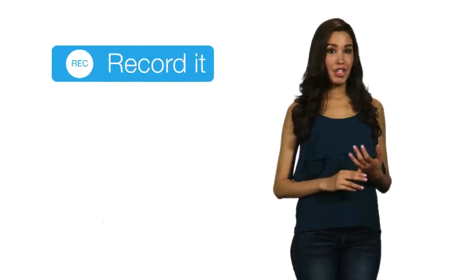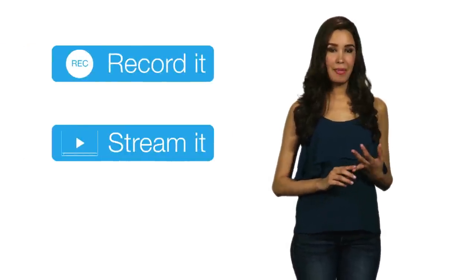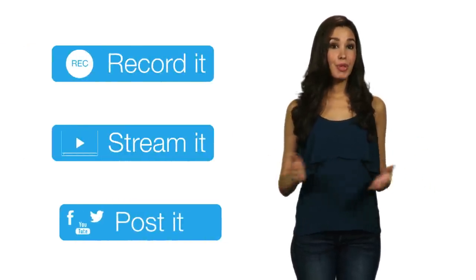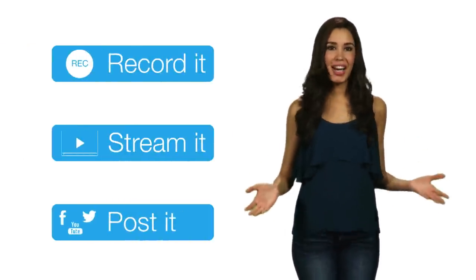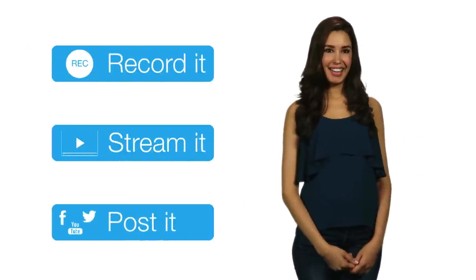Then record it, stream it out to the web, and post to social media. All from the TriCaster Mini.